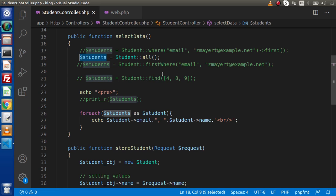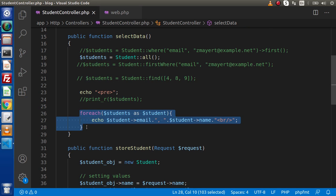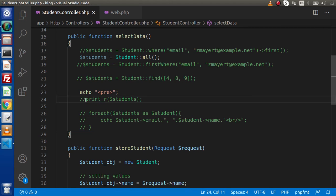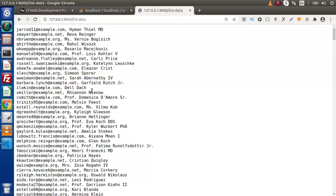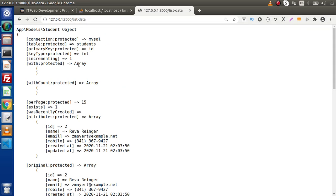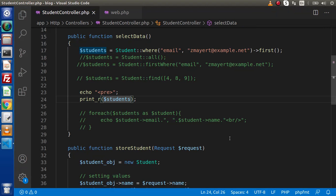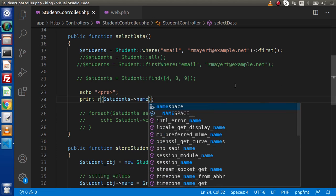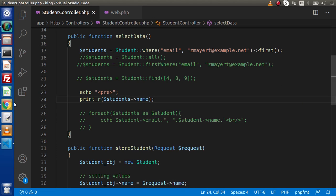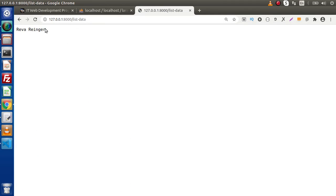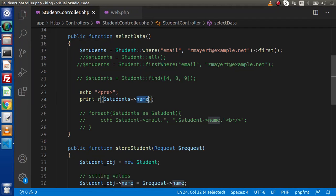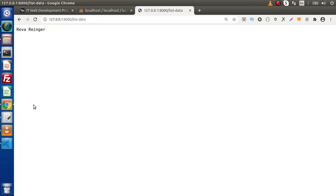In the case of single data, we don't need to use a foreach loop. If we uncomment the single-object line and comment the foreach, we have a single model object. Simply write student arrow name to retrieve the name value — save and reload — this is the name value. For the email address, simply put email and reload.